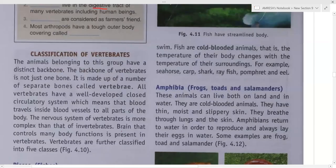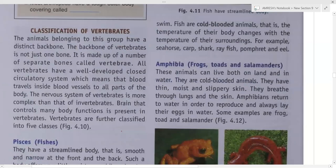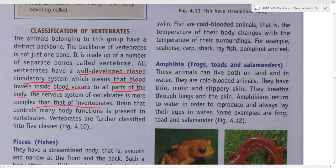Now, the classification of vertebrates. Vertebrates have a backbone. All vertebrates have a well-developed closed circulatory system, which means blood travels inside blood vessels to all parts of the body. The nervous system is more complex — the brain is more developed in vertebrates. So they are more developed than invertebrates.